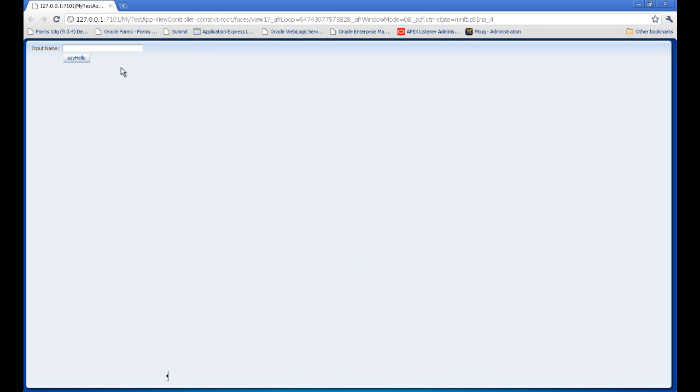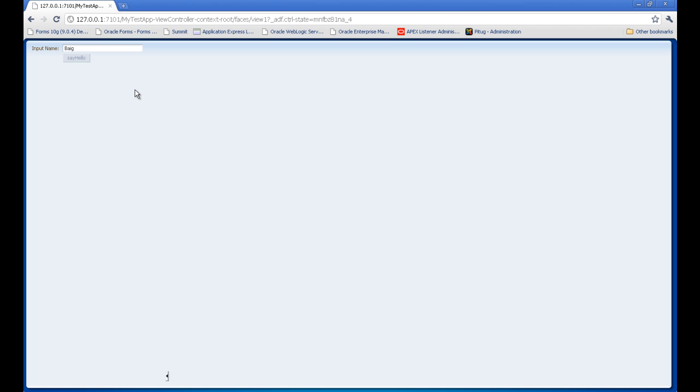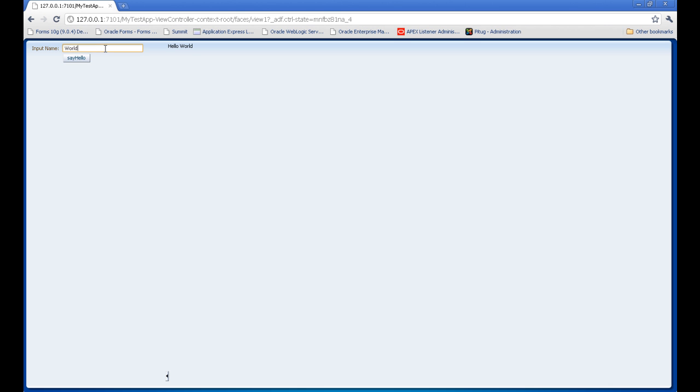You can see our page is ready. Now I will put input name, press say hello, and it should return hello Beg. We can test with the world and it should return hello world. And there we go.